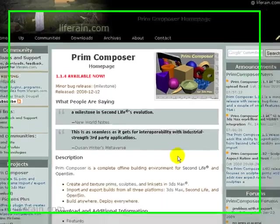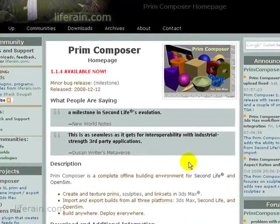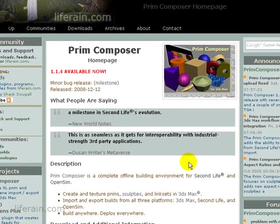Hello, in this video I'll discuss how you can use MaxProxy to export a build from Second Life or OpenSim and then import it into 3ds Max.